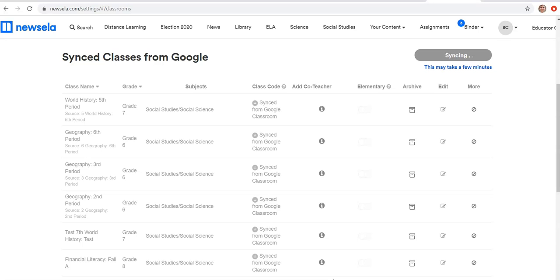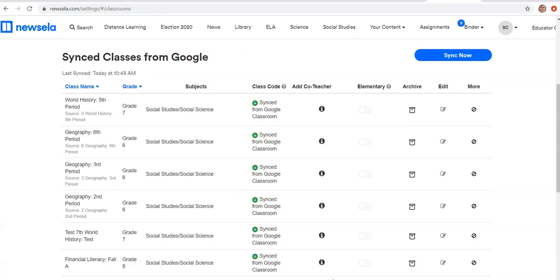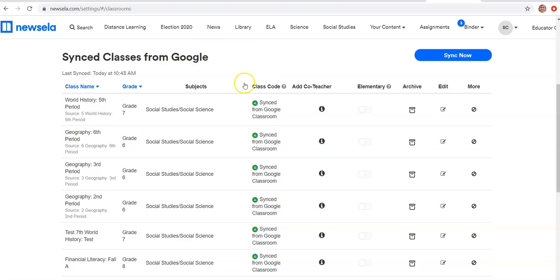If you get a new student added to your roster during the year, once you sign them into Google Classroom, you can just re-sync it to get them loaded into Newsela as well. And you'll see that my last sync's date is today at 10:43. So all those rosters have been uploaded. So that's how to do it through Google Classroom. Super easy.